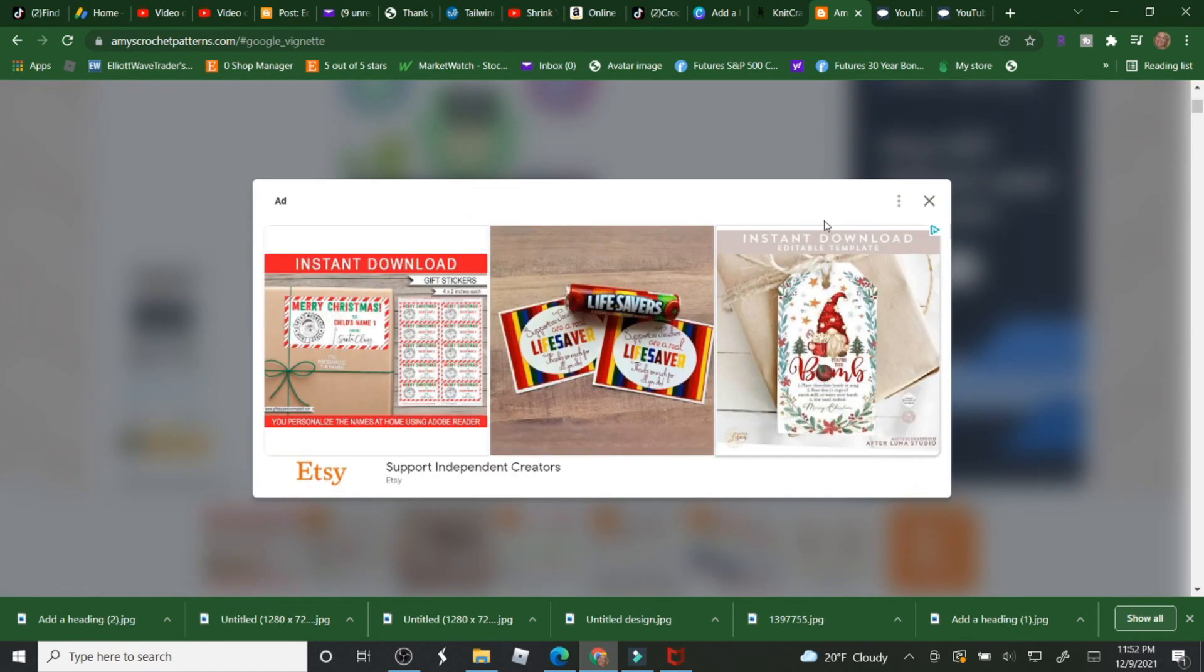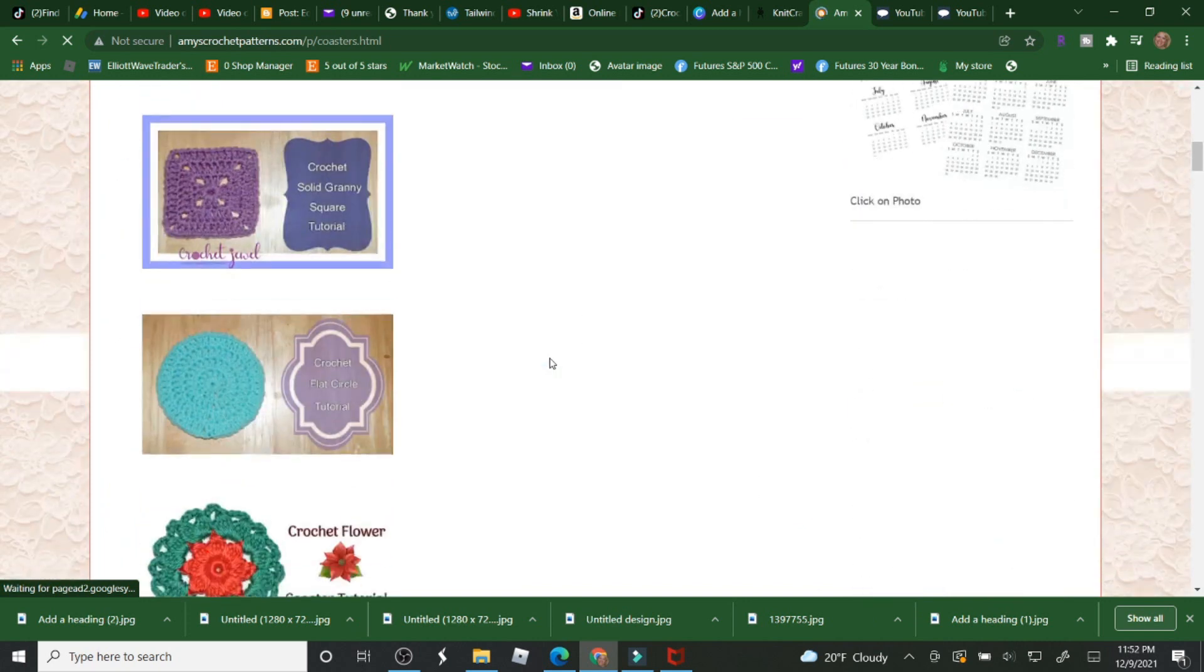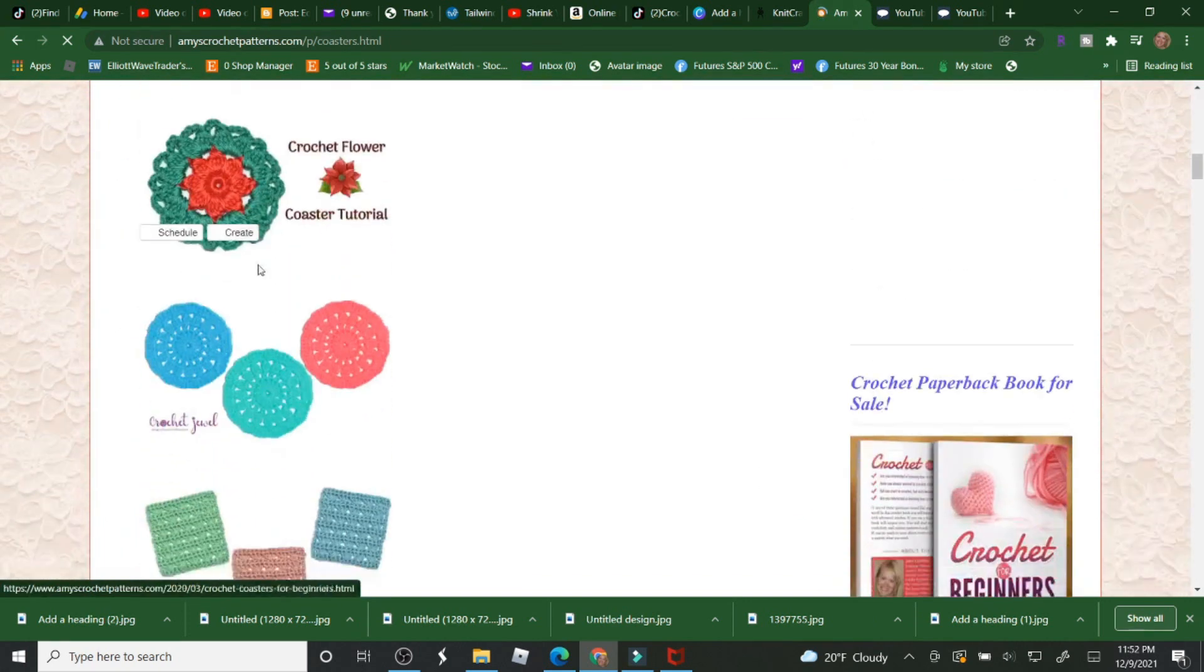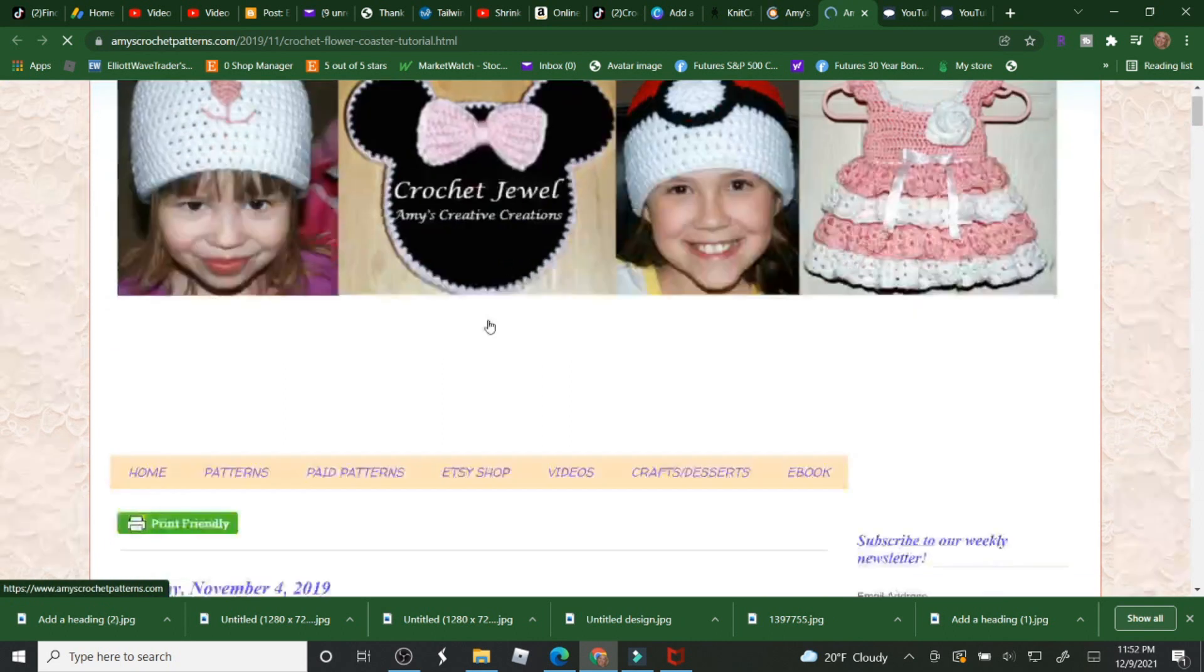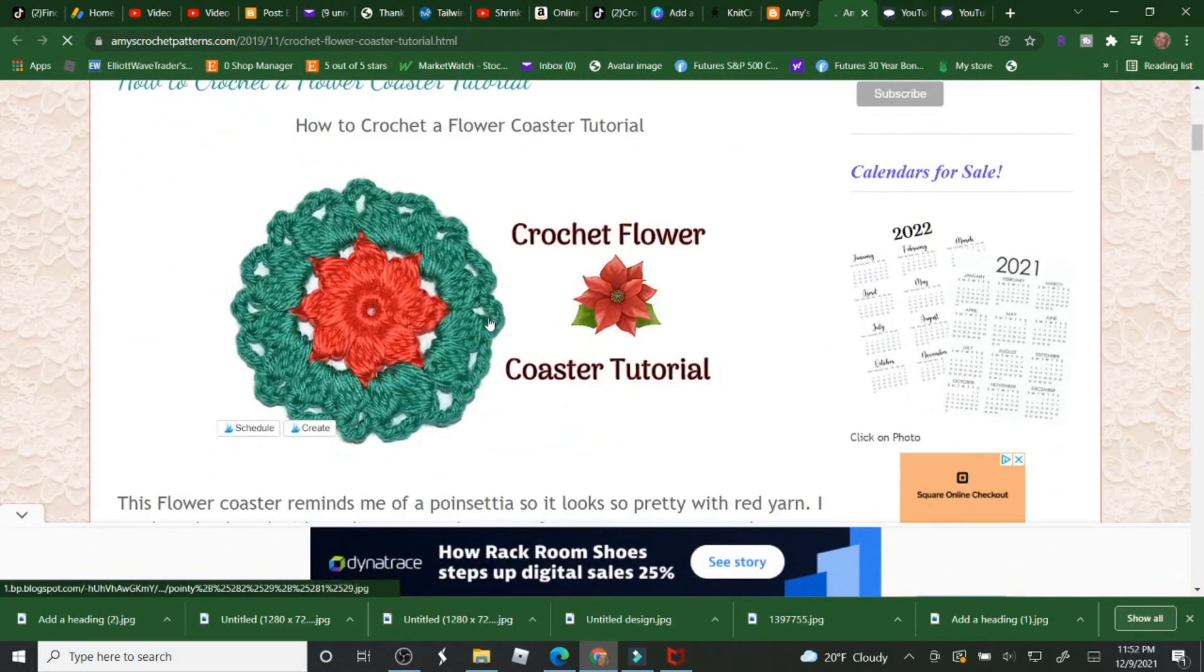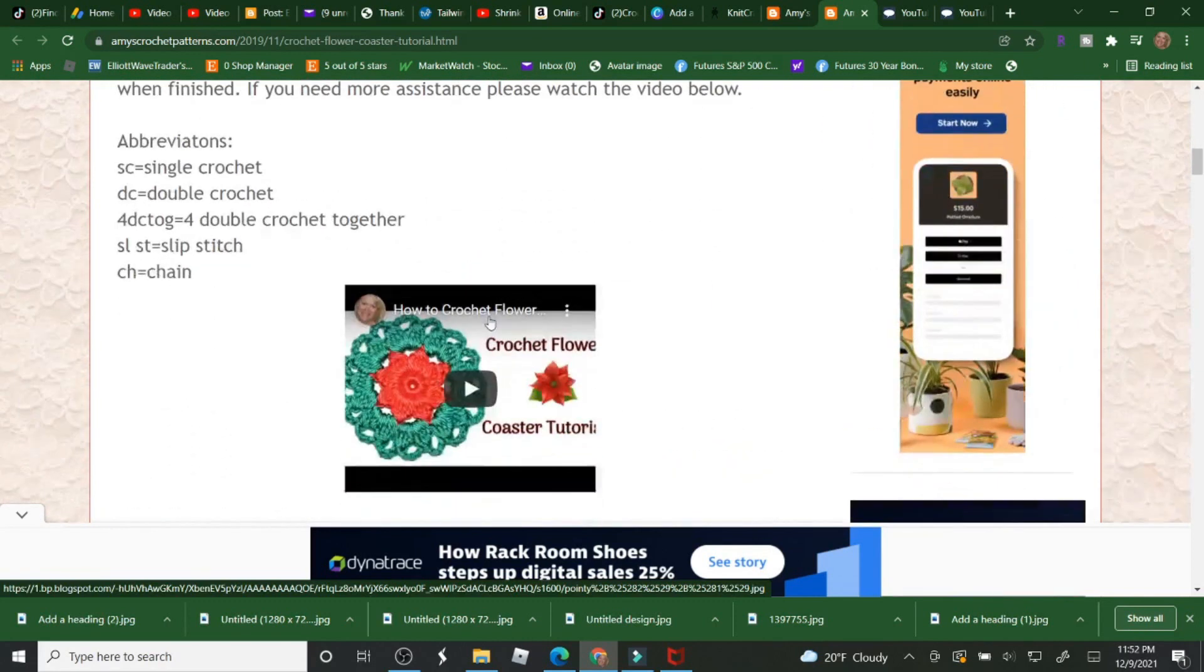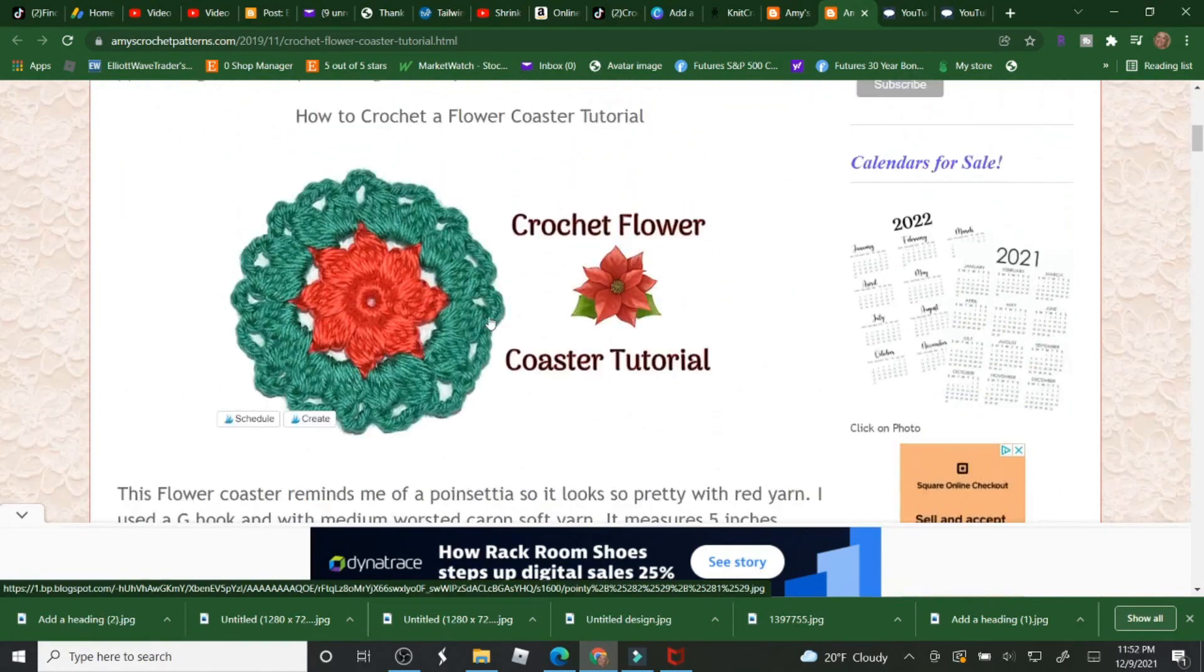So if you go to Coasters and then just click on one of the coasters, I have hundreds of patterns and most of them are all free and a lot of them do come with videos.